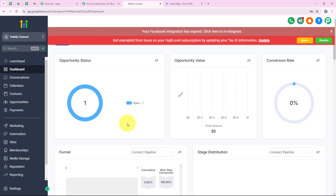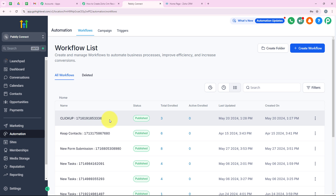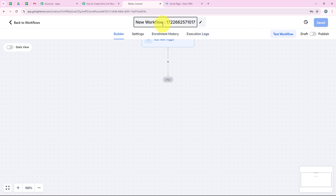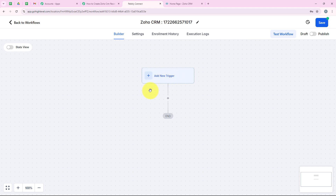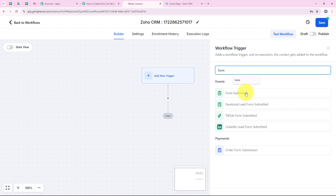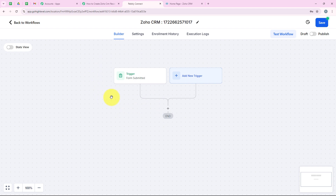I am going to open my GoHighLevel account — it is advised to log in to your applications before starting automation. From the left sidebar we go to Automation, where I can see all my existing workflows. I'll create a new one by clicking Create Workflow and starting from scratch. I'll name this workflow 'Zoho CRM.' It asks me for a trigger — since I want the workflow to be triggered when a new form is submitted, I select Form Submitted and click Save Trigger.